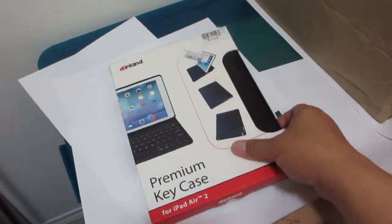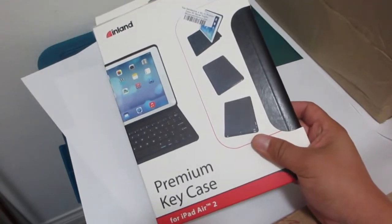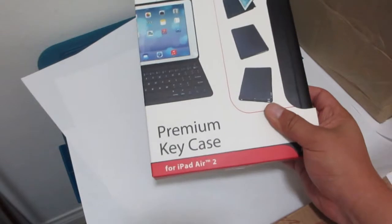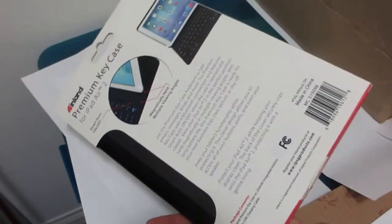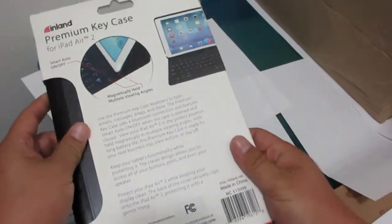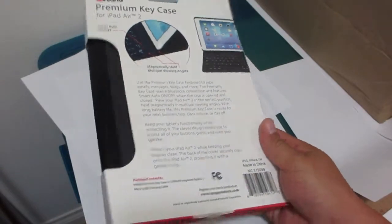Today I'm unboxing this Inland iPad Air 2 case. It sells for the low price of $9.95, now on sale at Micro Center.